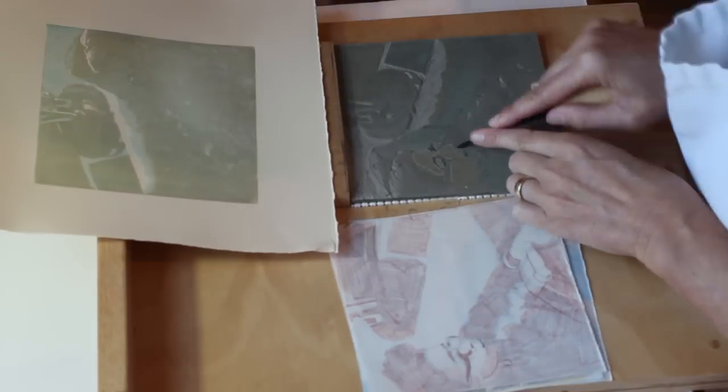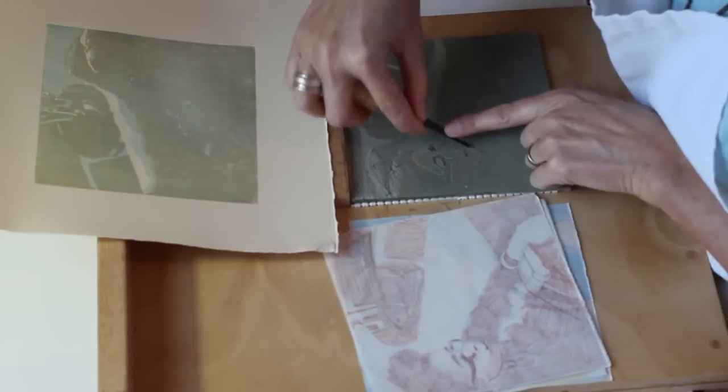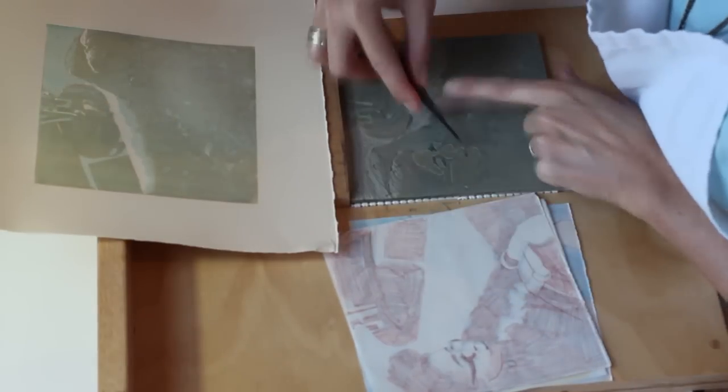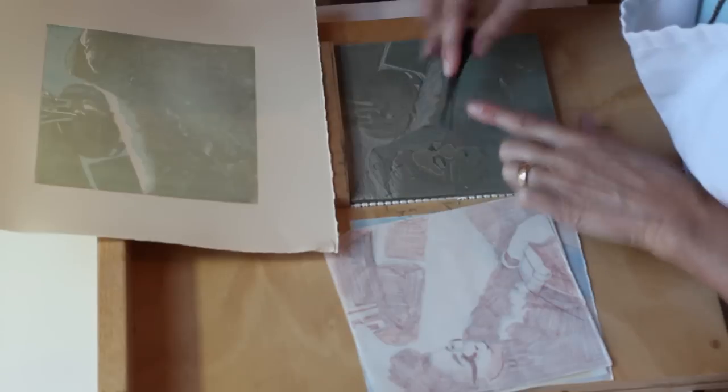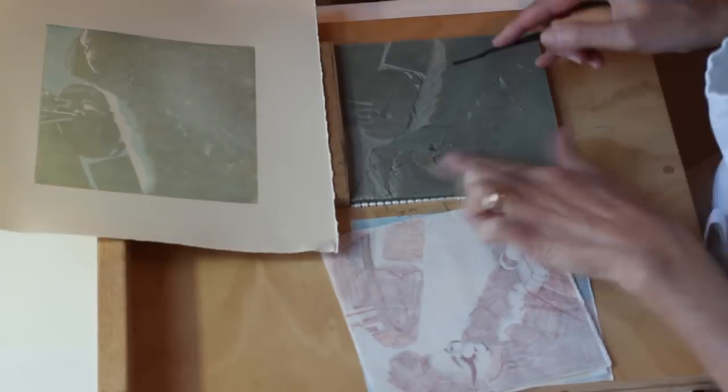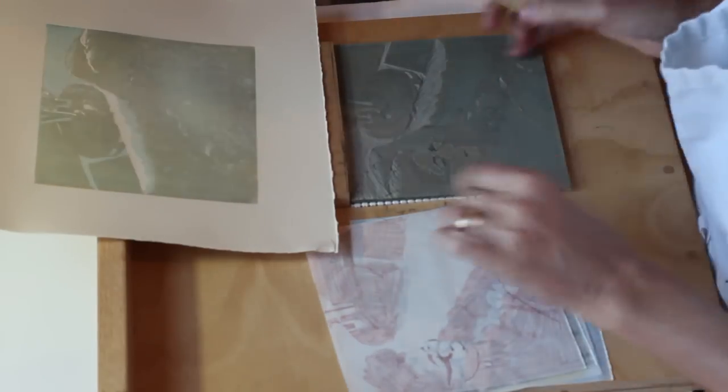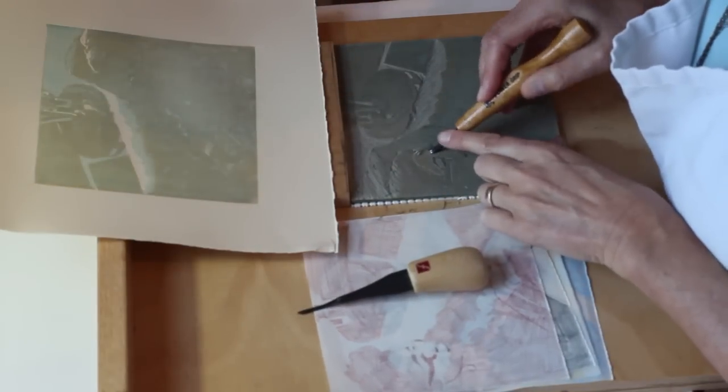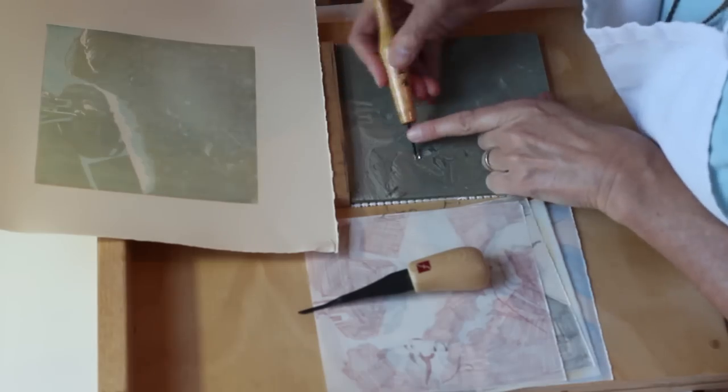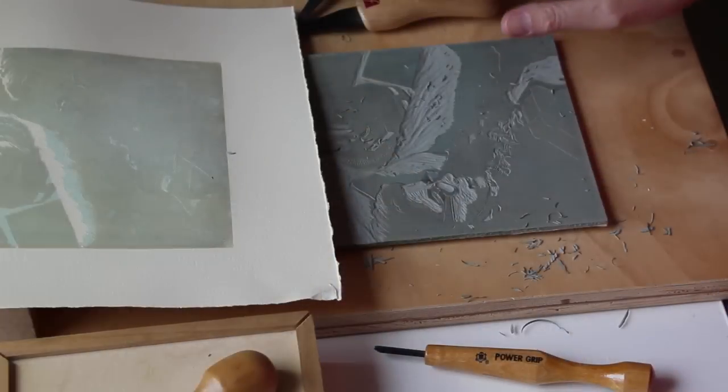Since you can't put back what you remove from the plate it's better to carve conservatively. In other words leave more on the plate, print and discover that you need to take more out instead of guessing in the opposite direction and just carving too much away.